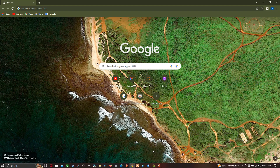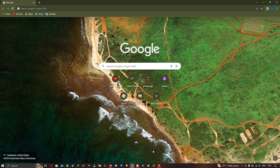Welcome to the channel. Today we're going to explore the base maps in geemap — a guide to importing different base maps in geemap. Let's get started.